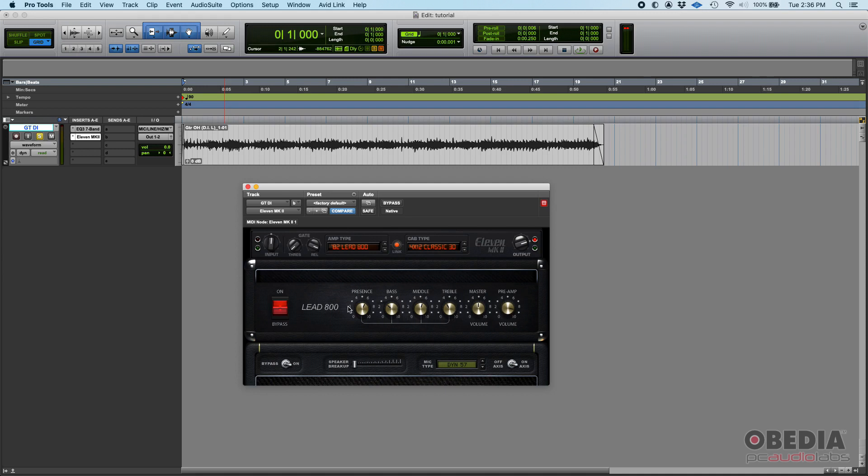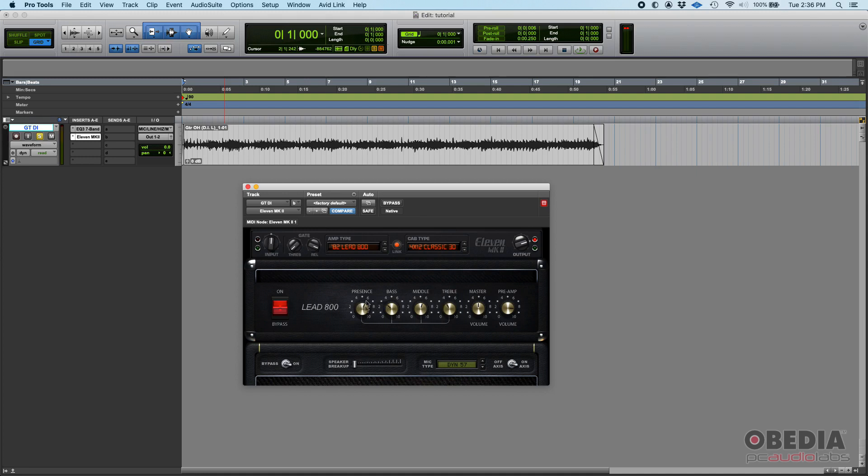In the case of this guy, you have a gain input which is labeled as preamp, you have a master which is the output, and then you have a four-band EQ - bass, middle, treble, but also presence. That's different - that's actually higher than treble. So you can get your tone there.